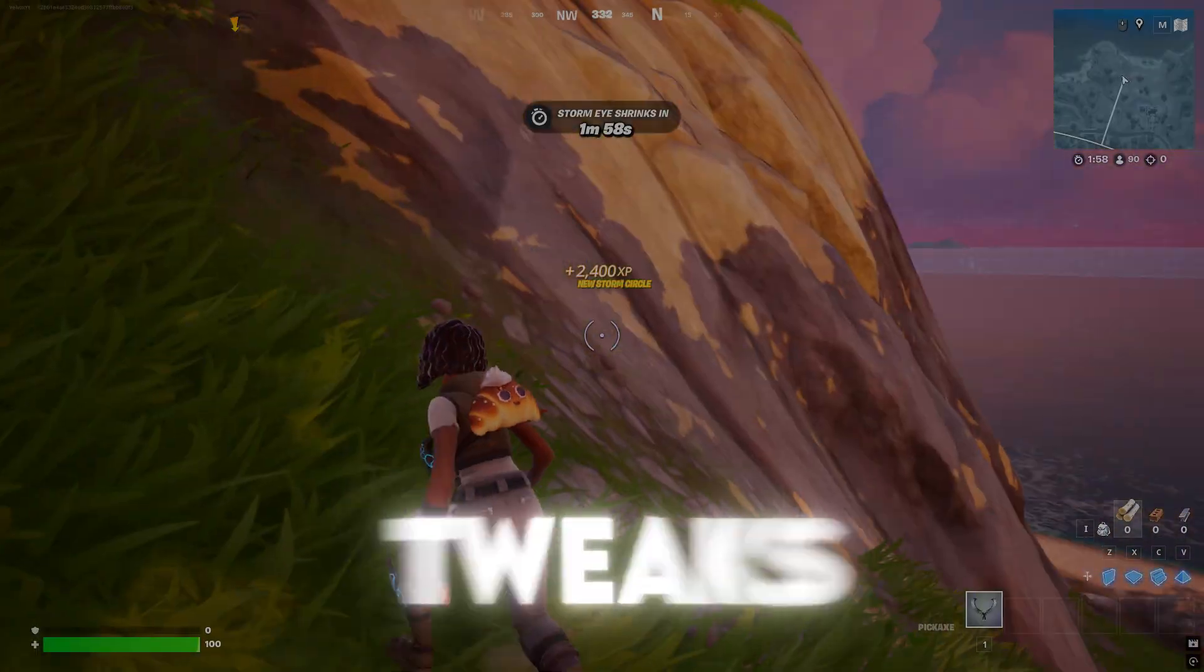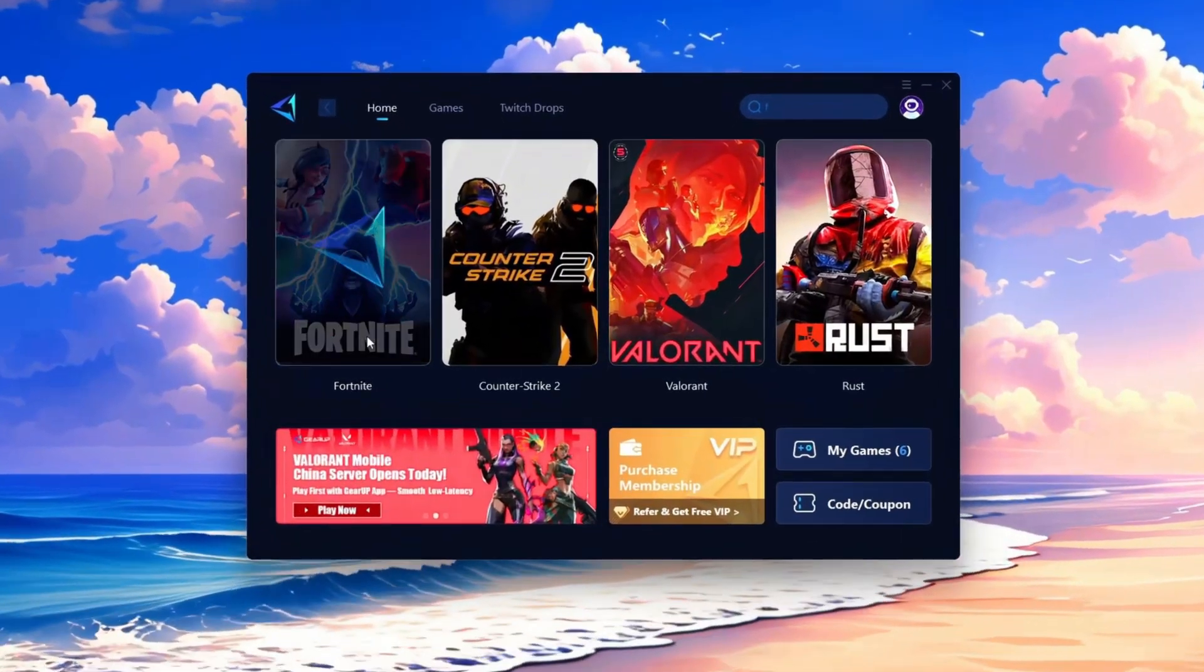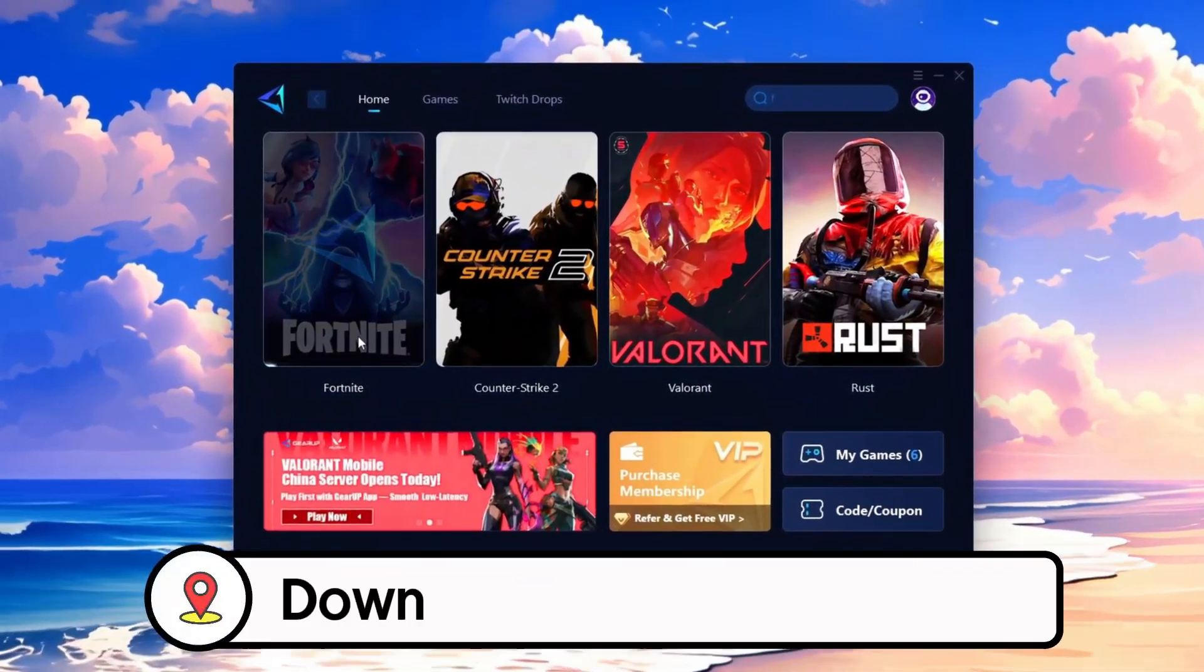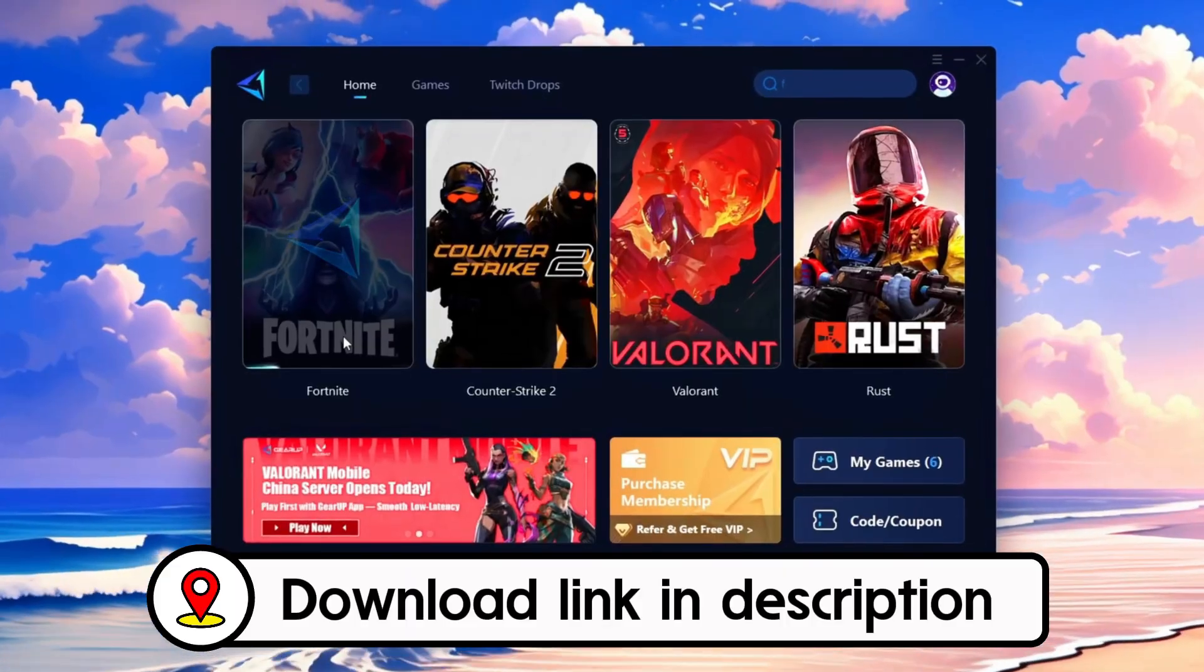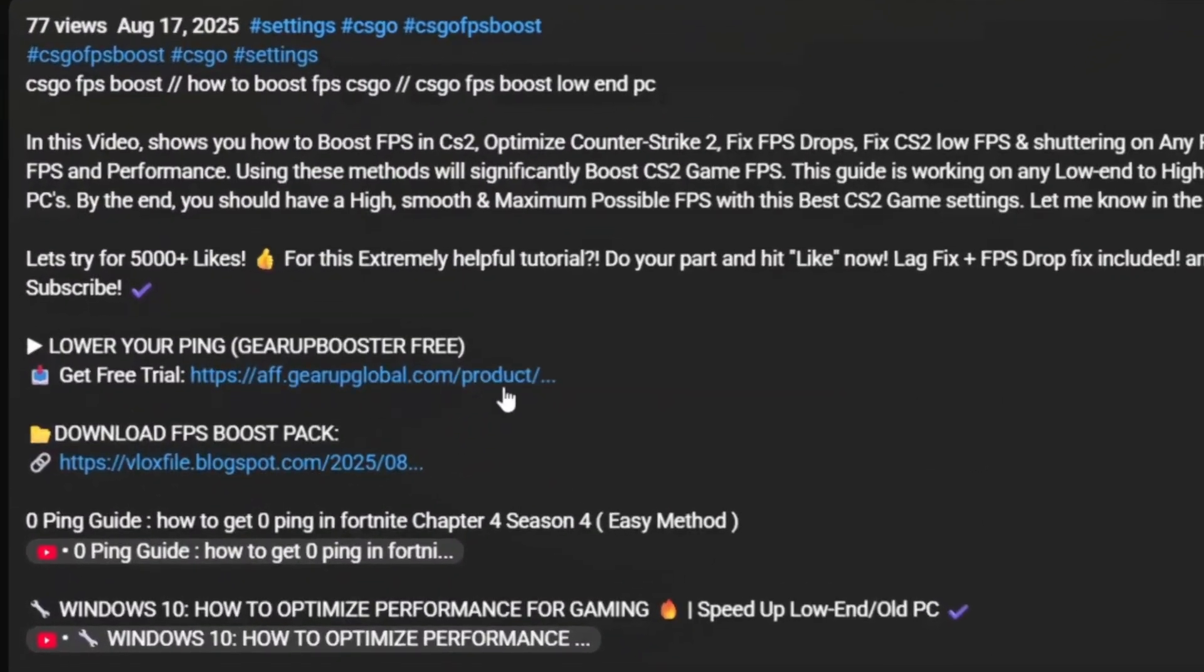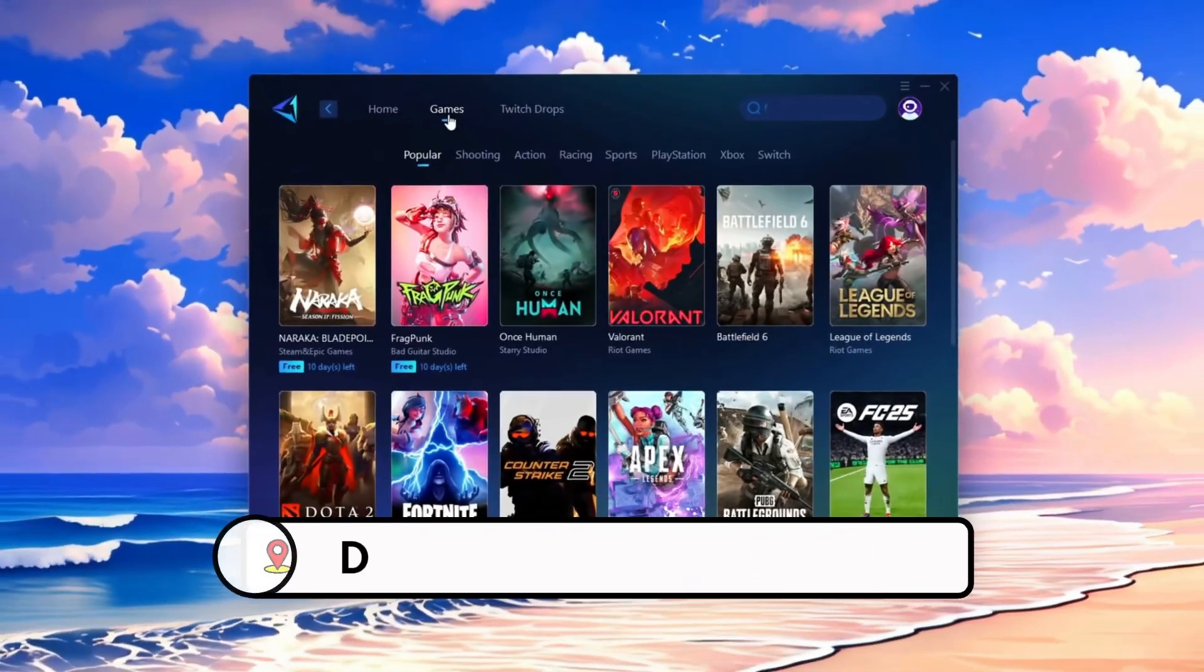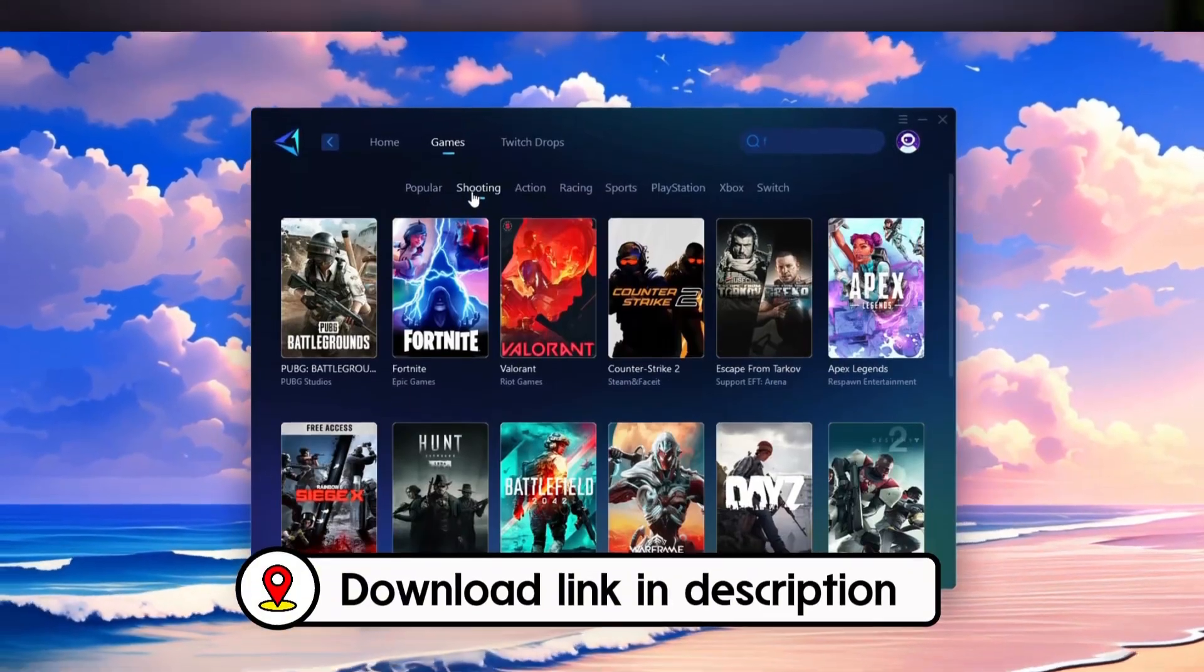No risky tweaks, just smooth gameplay. Frustrated with lag and high ping? Gear Up Booster can fix it instantly. Check the download link in the description and get smooth lag-free gameplay in seconds.